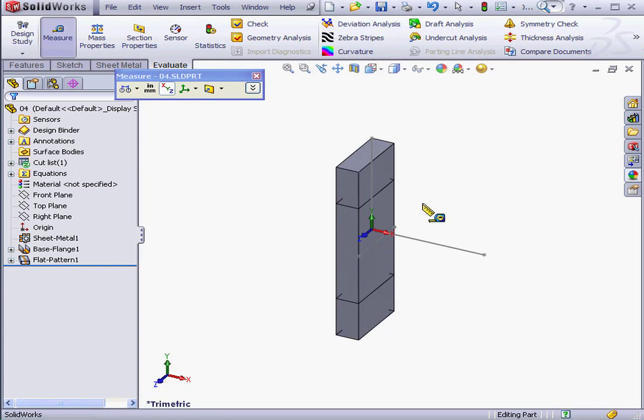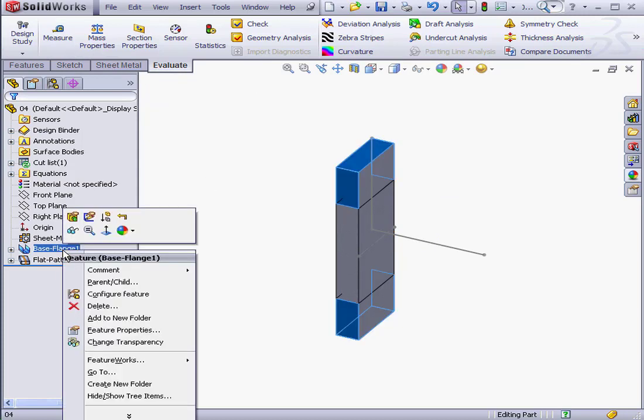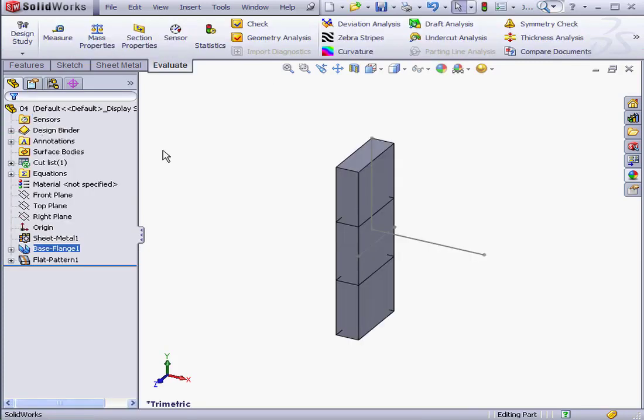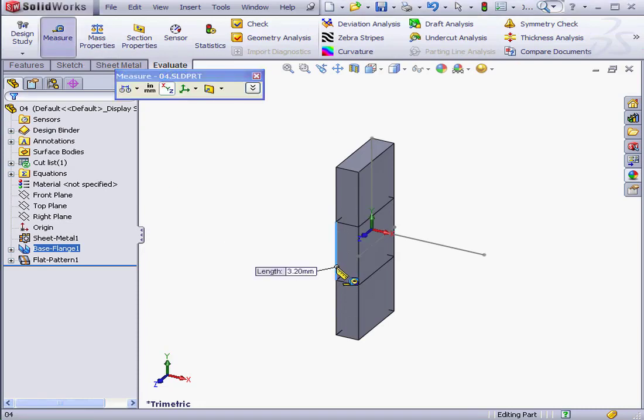Now let's measure the length of the Bend region: 5.2 mm. Let's edit the base flange again. This time, I'll make the Bend Radius 1 mm. Click OK. The measure tool. The length of the Bend region is now 3.2 mm.